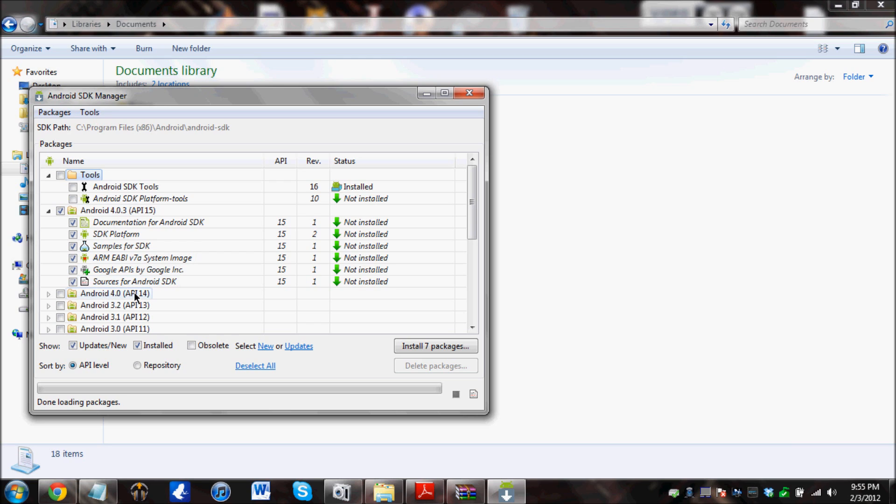Android 4.0, ICS, 3.2, the Gingerbread, 3.1, Froyo. So what we are going to do is check this, this, and this. And then we are going to install it.